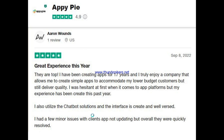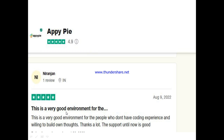Let's look at what other people are saying about AppyPie. One user, Aaron, said it's a great experience — he's been creating apps for 17 years and truly enjoys a platform that allows him to create simple apps to accommodate lower-budget customers while still delivering quality. He also utilized the chatbot solution and found the interface great. He had a minor issue with a client's app not updating but it was quickly resolved. Another user, Nirajan, said it's a very good environment for people who don't have coding experience but are willing to build their own apps, and that the support has been helpful.